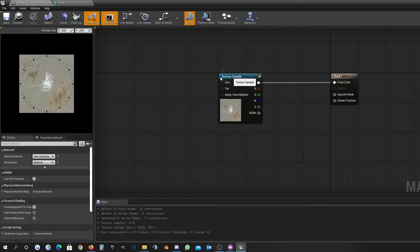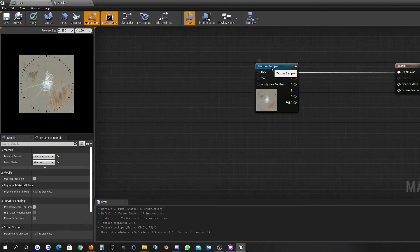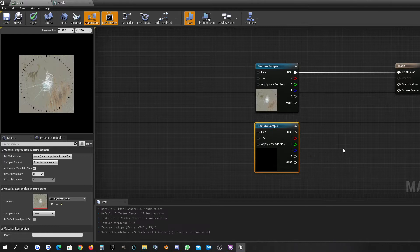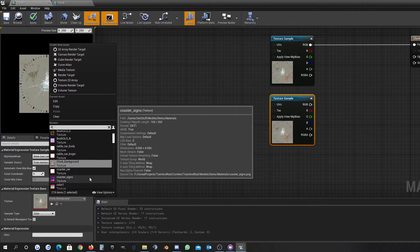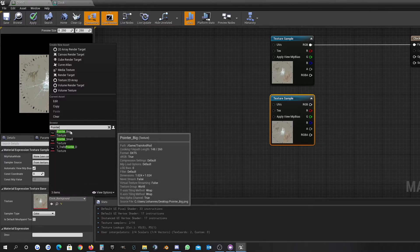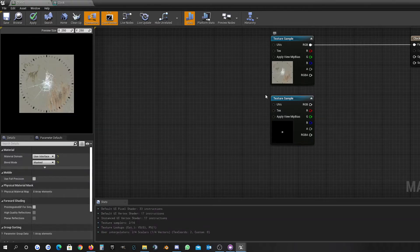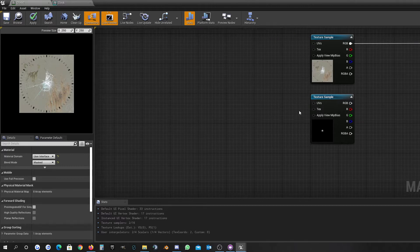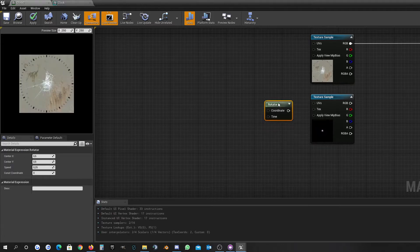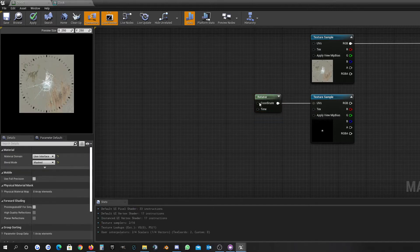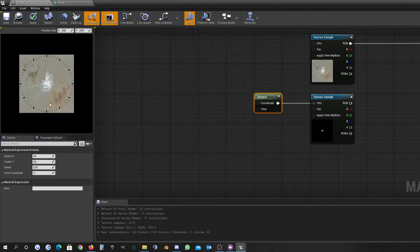We have two more texture samples, one for the big pointer and one for the small pointer, and we will start with the big pointer. This is for the minute hand and we want to make it rotate around the middle point, so let's use the rotator for that. We will implement the rotator here and plug it into the UV input, and as you can see the center is right in the middle.